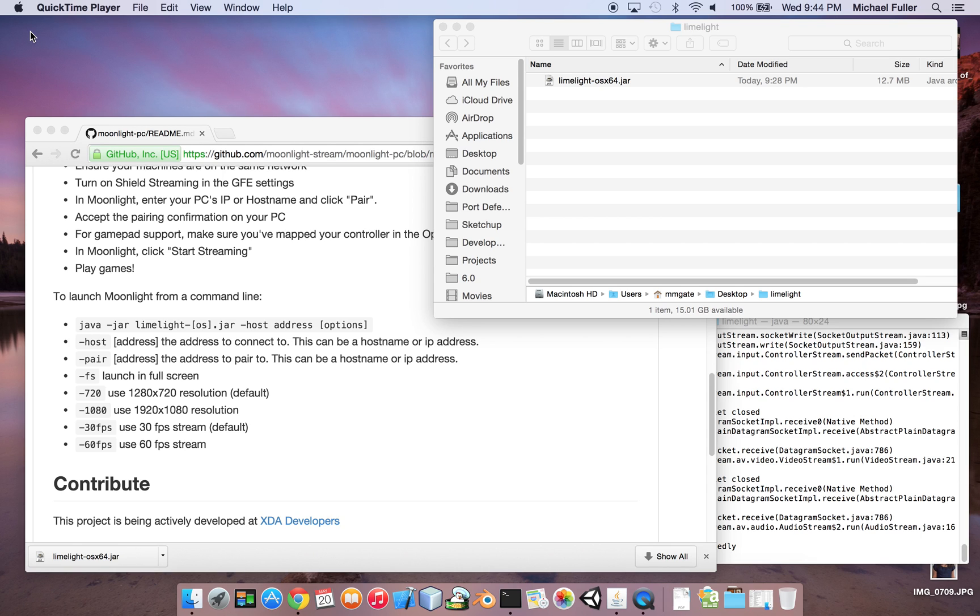Hey, I'm going to do a quick little video here because I figured out how to get Moonlight on the Macintosh to work.